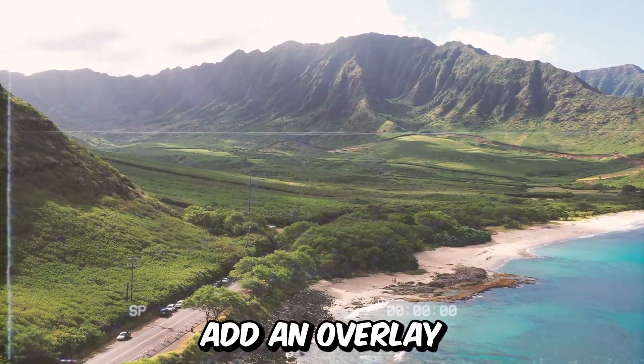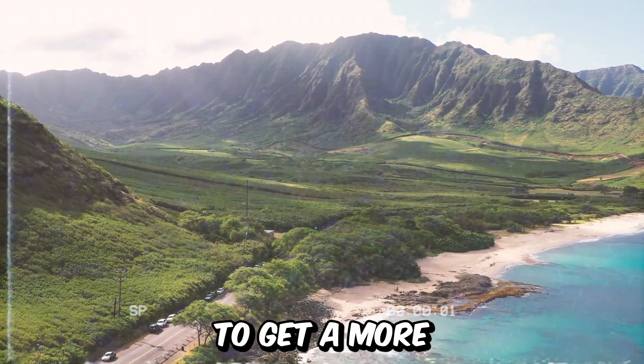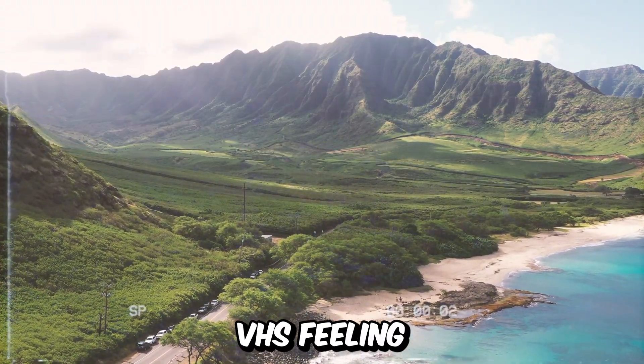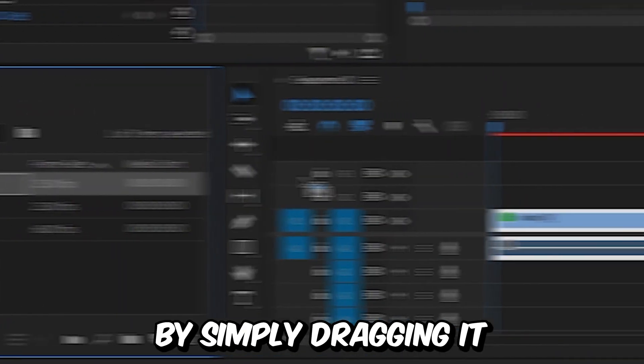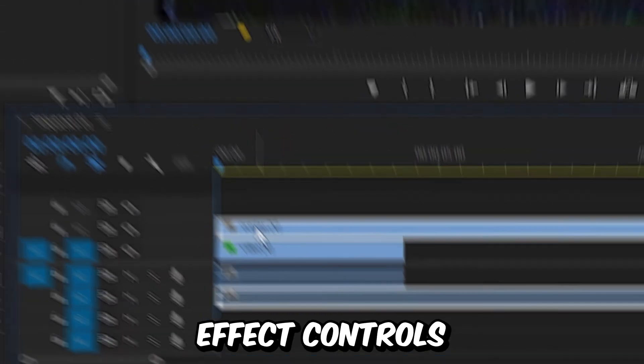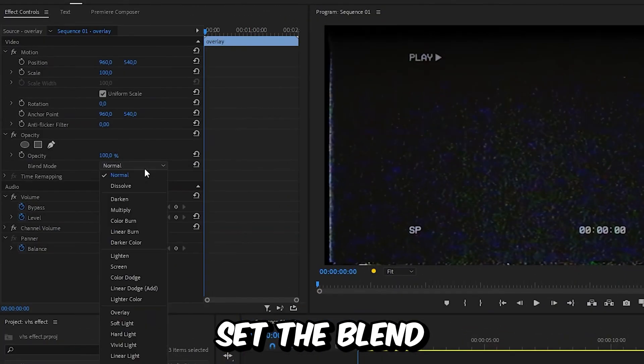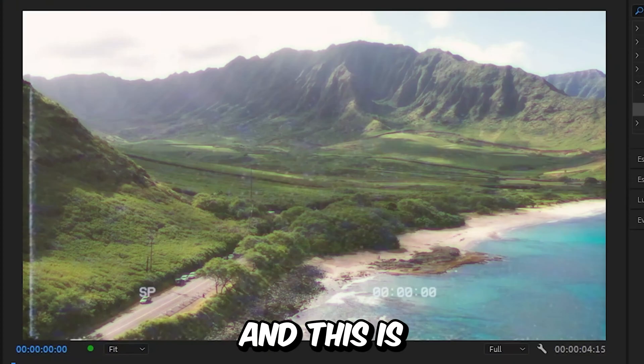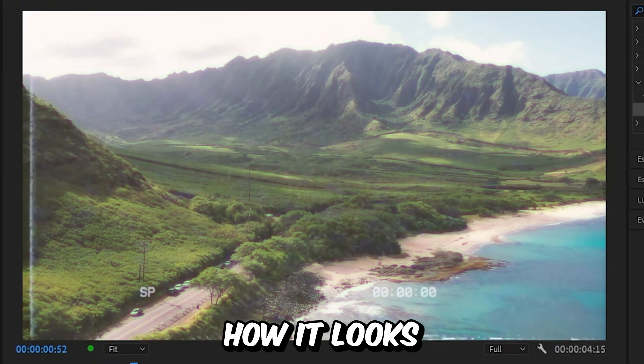We can also add an overlay to get a more VHS feeling by simply dragging it above our clip. Then in Effects Controls, set the Blend Mode to Screen. This is how it looks now.